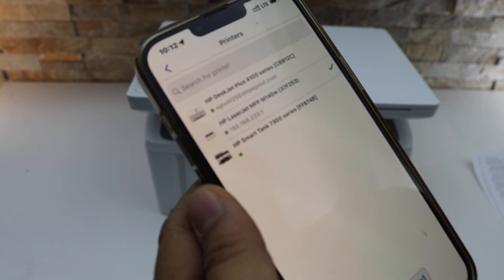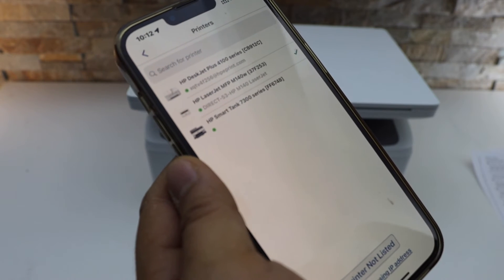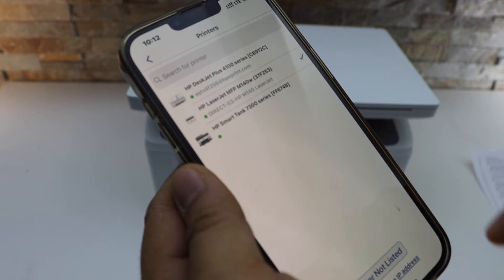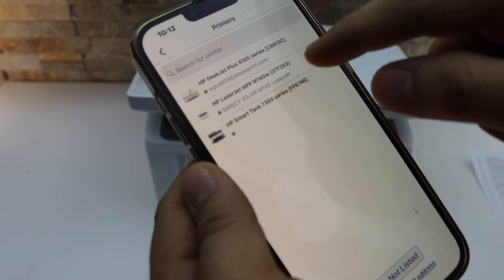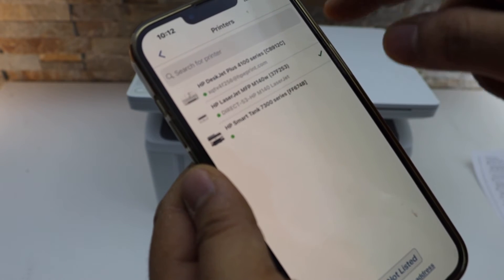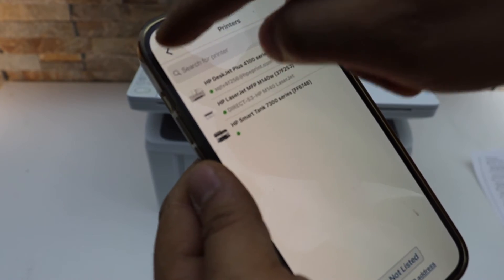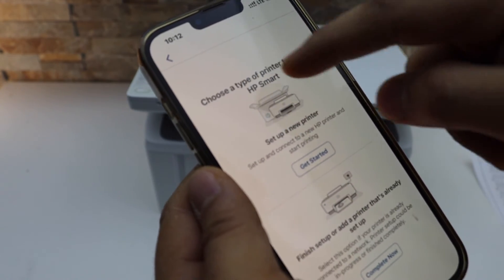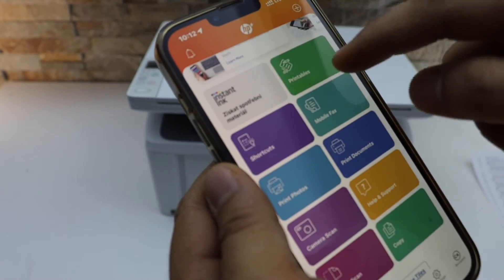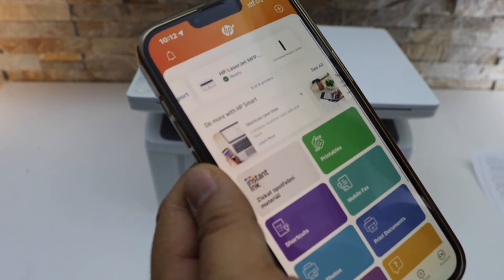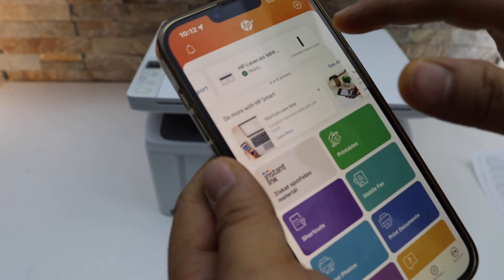Select your laser printer. That is Direct M140. Go back. Instantly it will add up the printer and we are ready to use it.